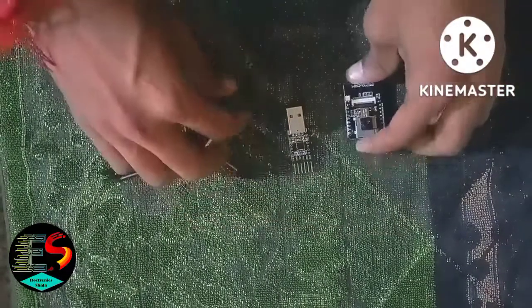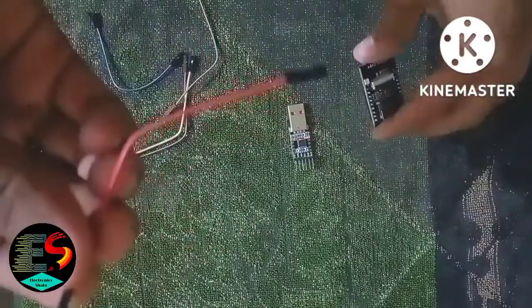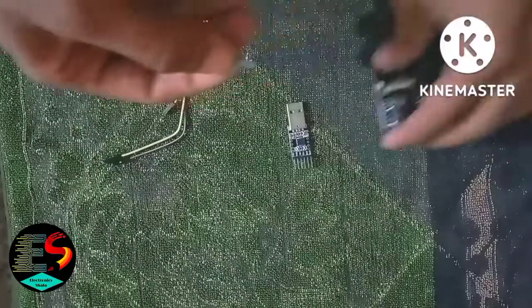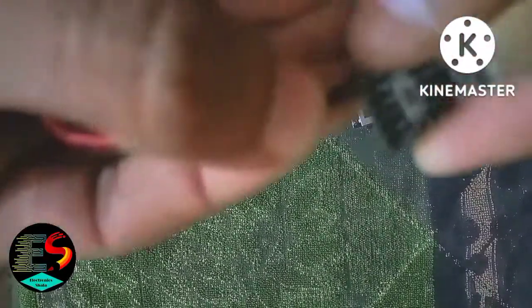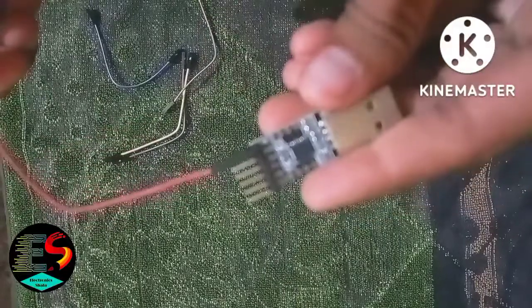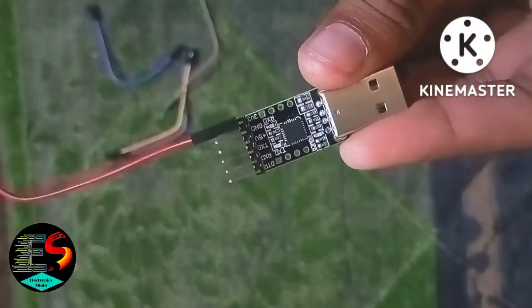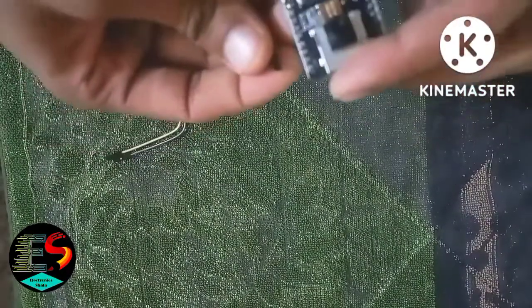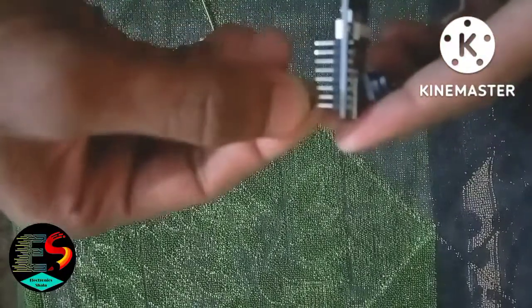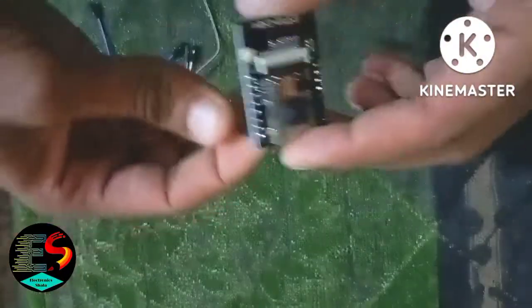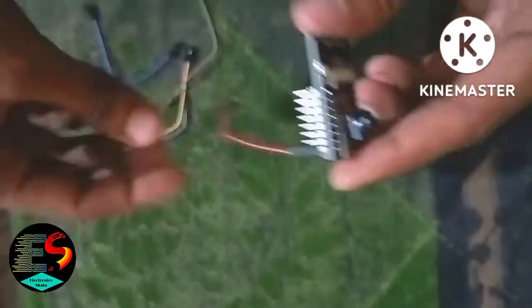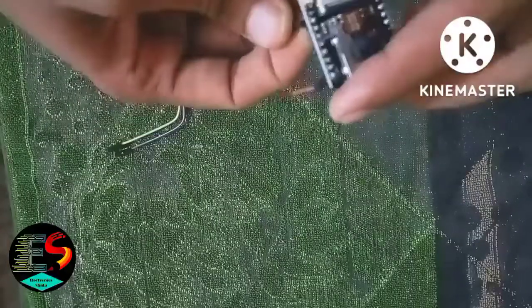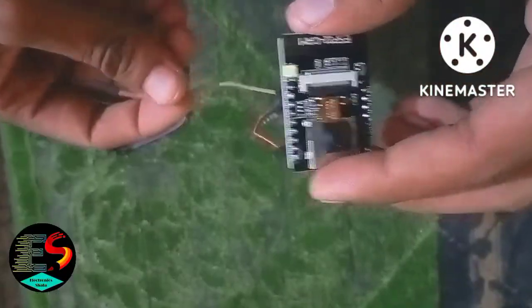We can do connections with jumper wires. We take some female to female jumper wires. First we take the 3.3 volt pin from the USB to TTL converter to 3.3 volt of the ESP32 cam module. Then we take another jumper wire from ground of ESP32 cam module to ground of USB to TTL converter.